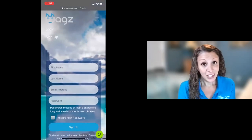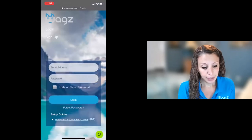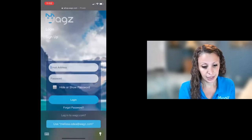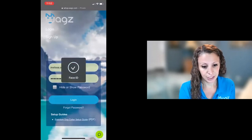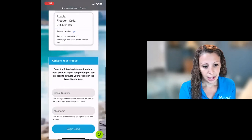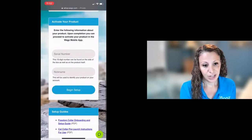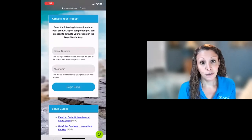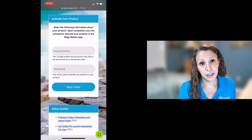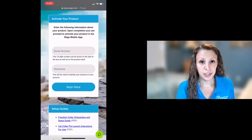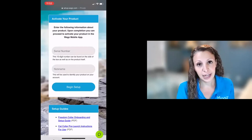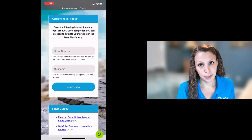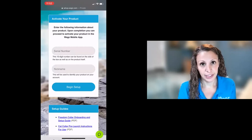Now I already have my account created so I'm going to log in and I will put in my credentials at which point I'm ready to activate my new product. If you were setting up a collar or an account for the first time this is where you'd be taken after you verify your email address.